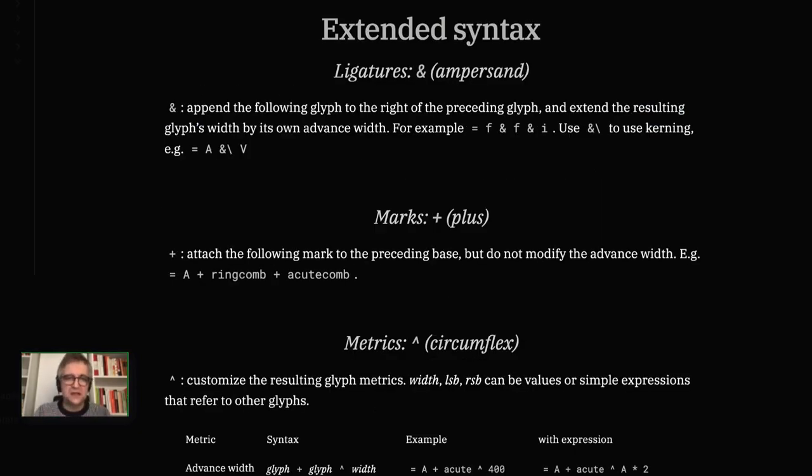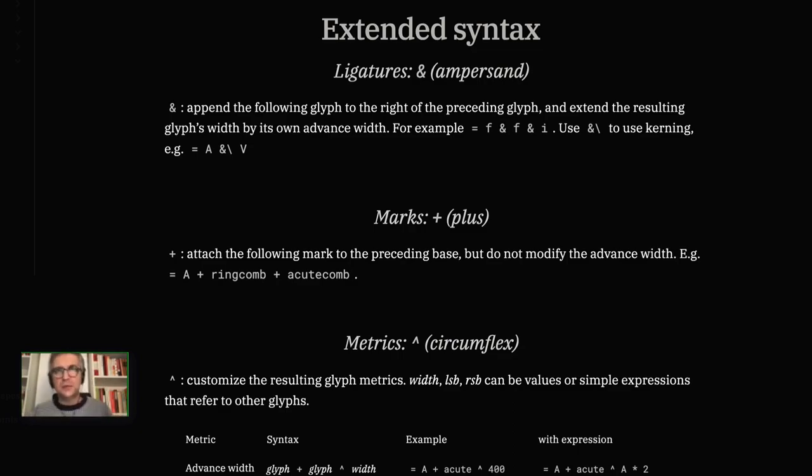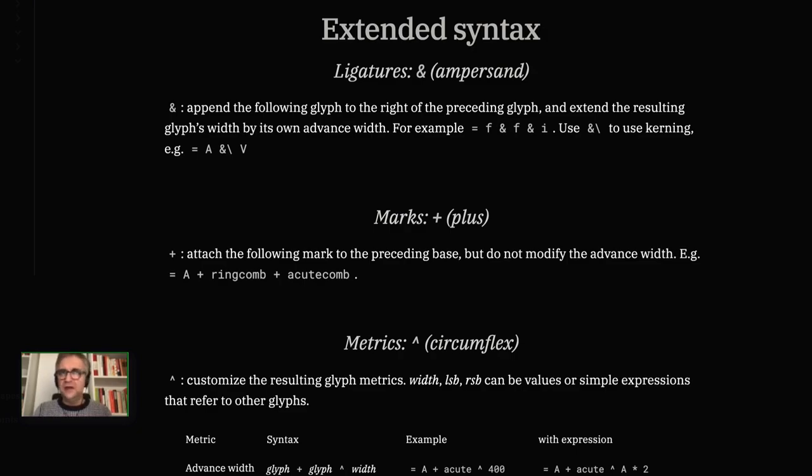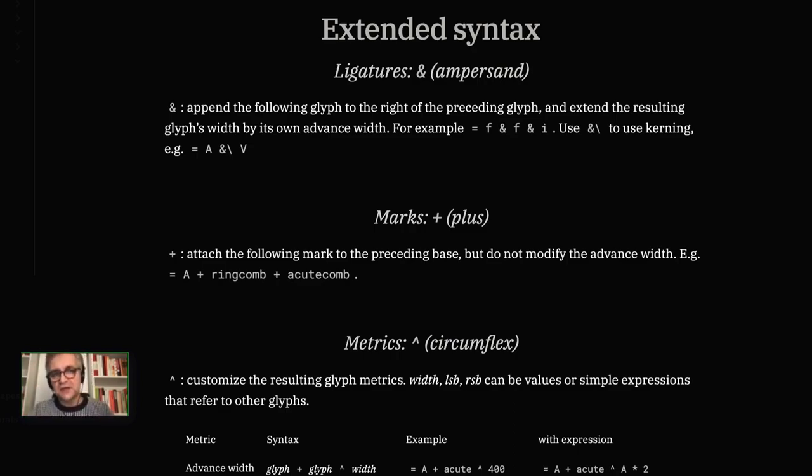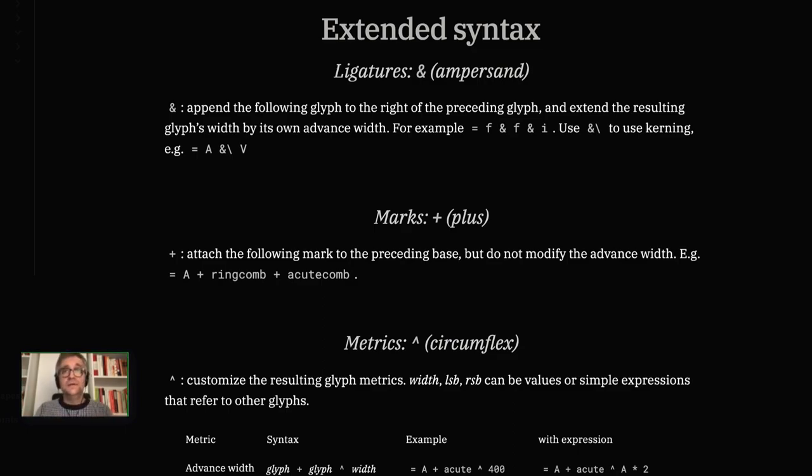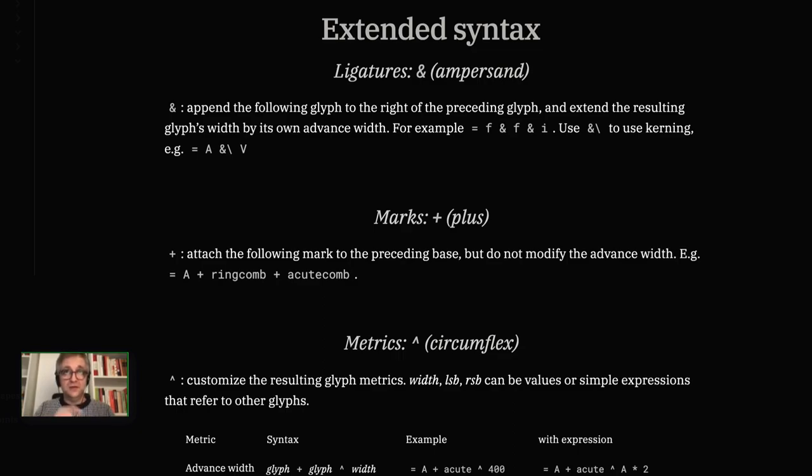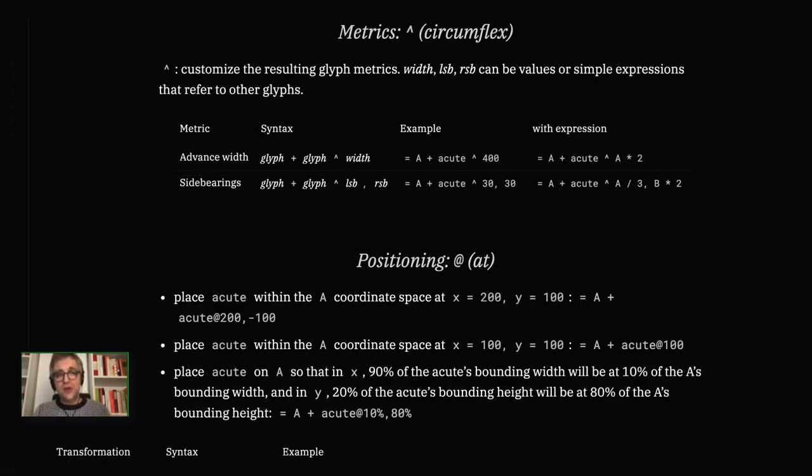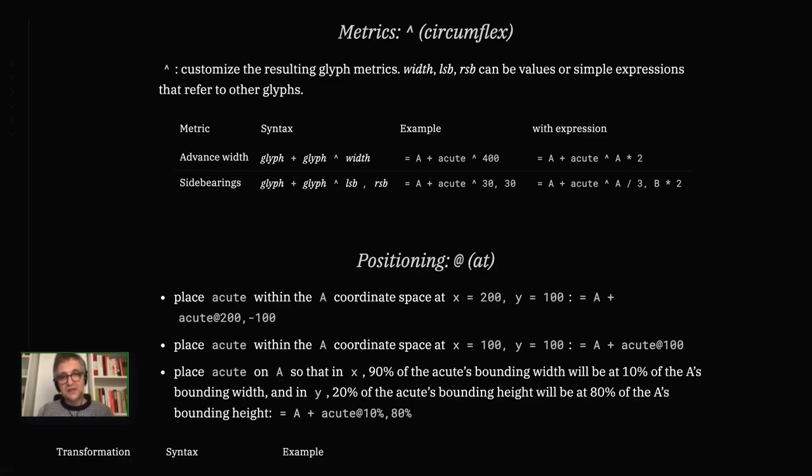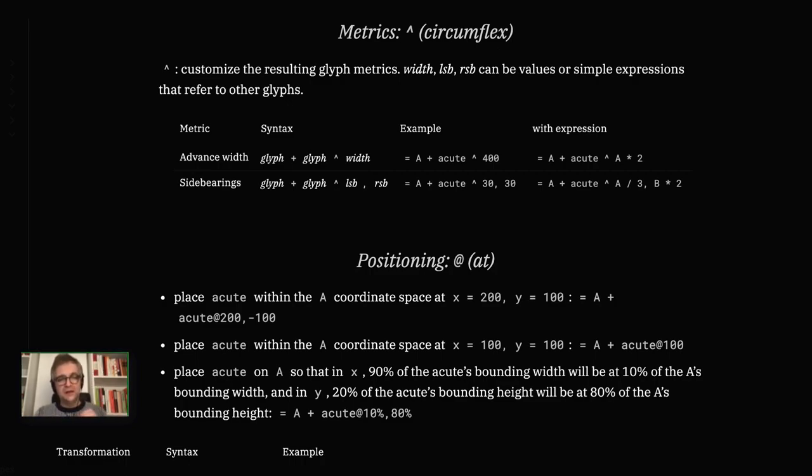You can say C plus caron or A dot acutecomb. If the corresponding anchors are there, it will automatically use them. This is the simple syntax. There are a couple more operators, but I think using the anchors is much better than using these special operators. Then there is the extended syntax, which is compatible with glyph composition syntax developed by Frederik Berlaen and built into RoboFont. It's a bit better, I think, to some extent than our simple syntax.